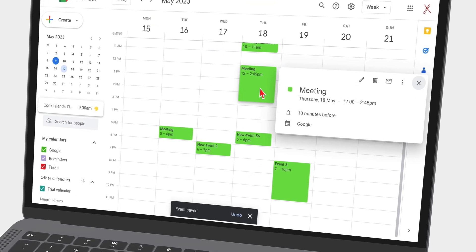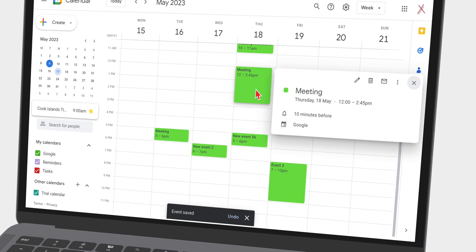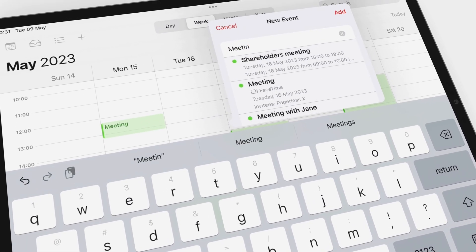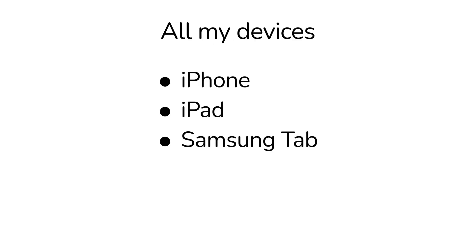In this video, I will be showing you how I use Google Calendar across all my devices. That's my iPhone, iPad, Samsung Tab and MacBook.